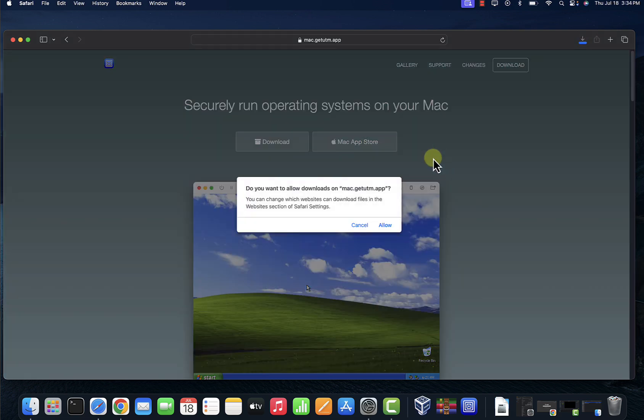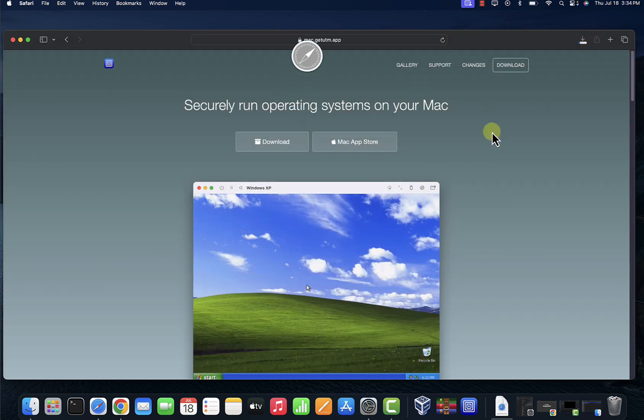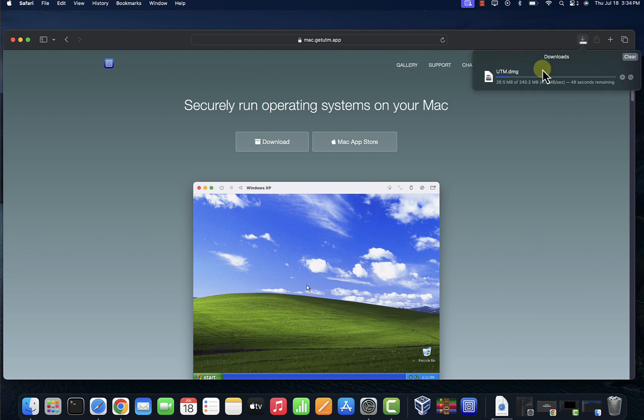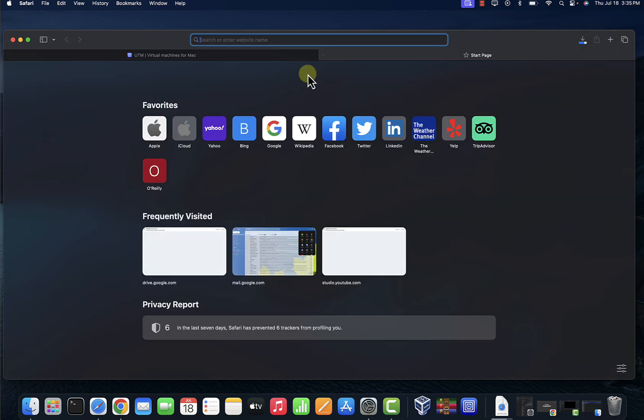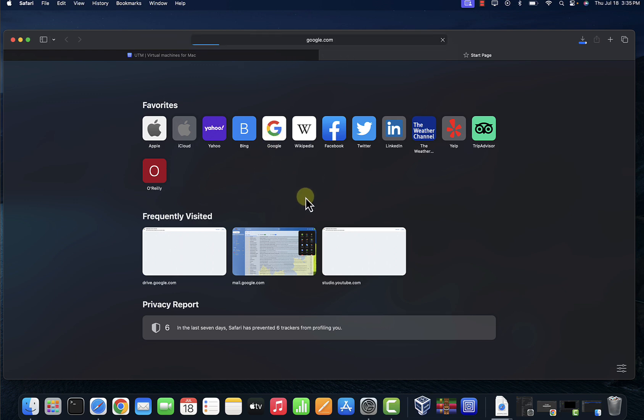Once you get here just click on download and then click allow. It should be a quick download. The next thing you need to do once you have this downloaded is to download the ISO image for Kali.